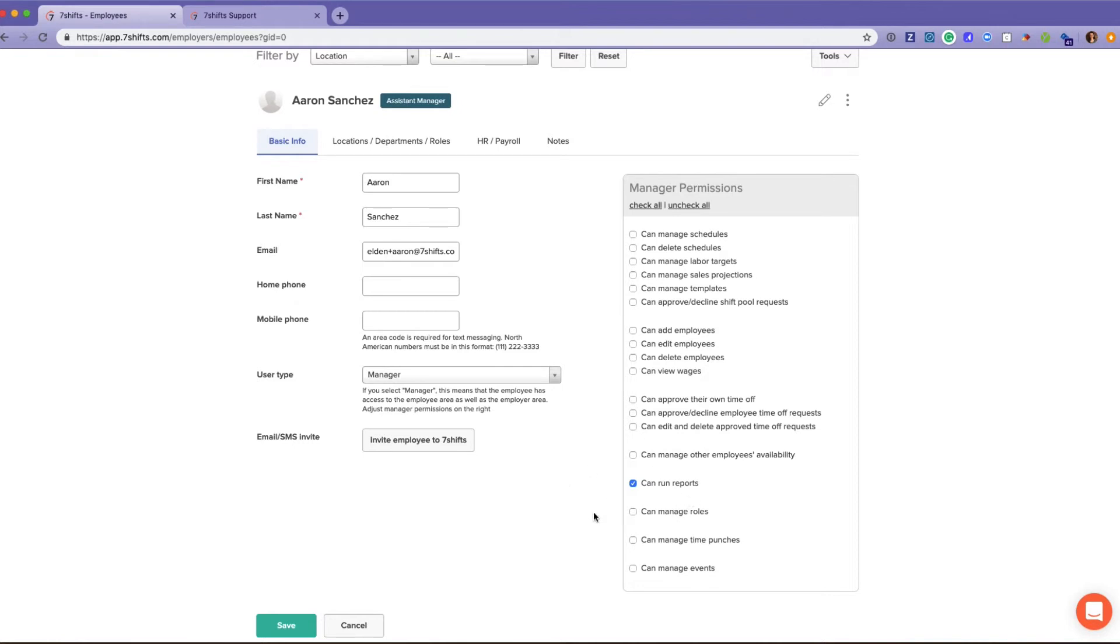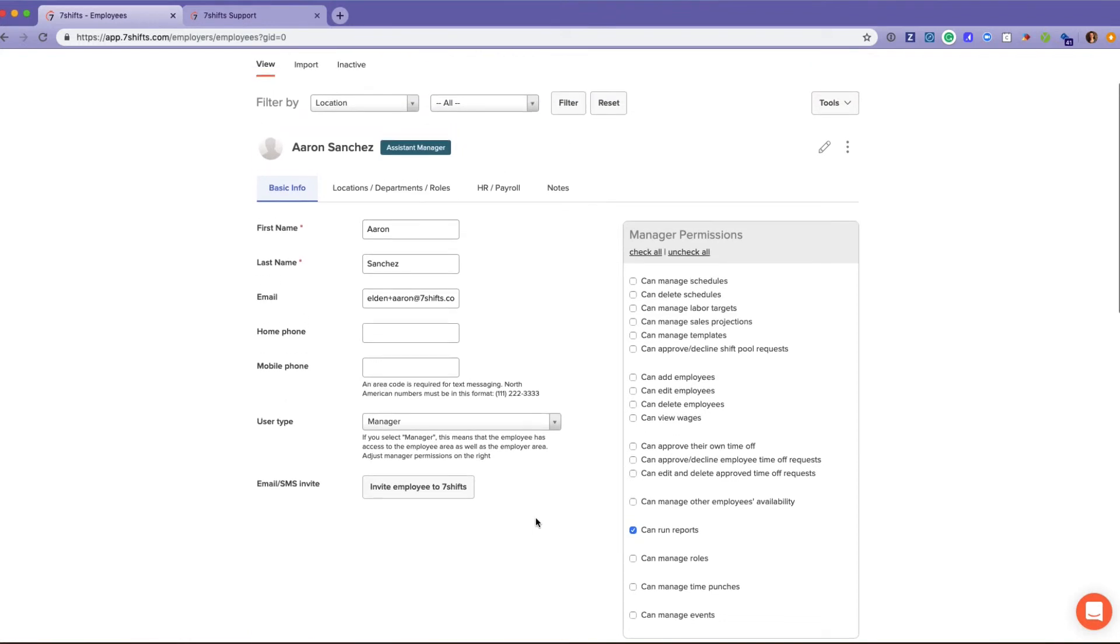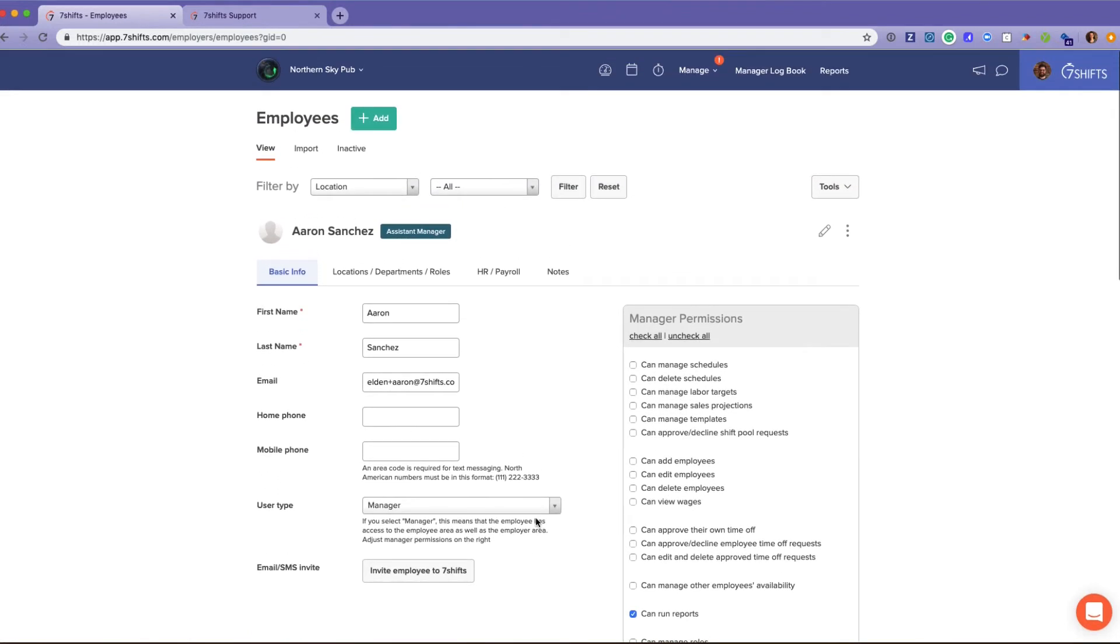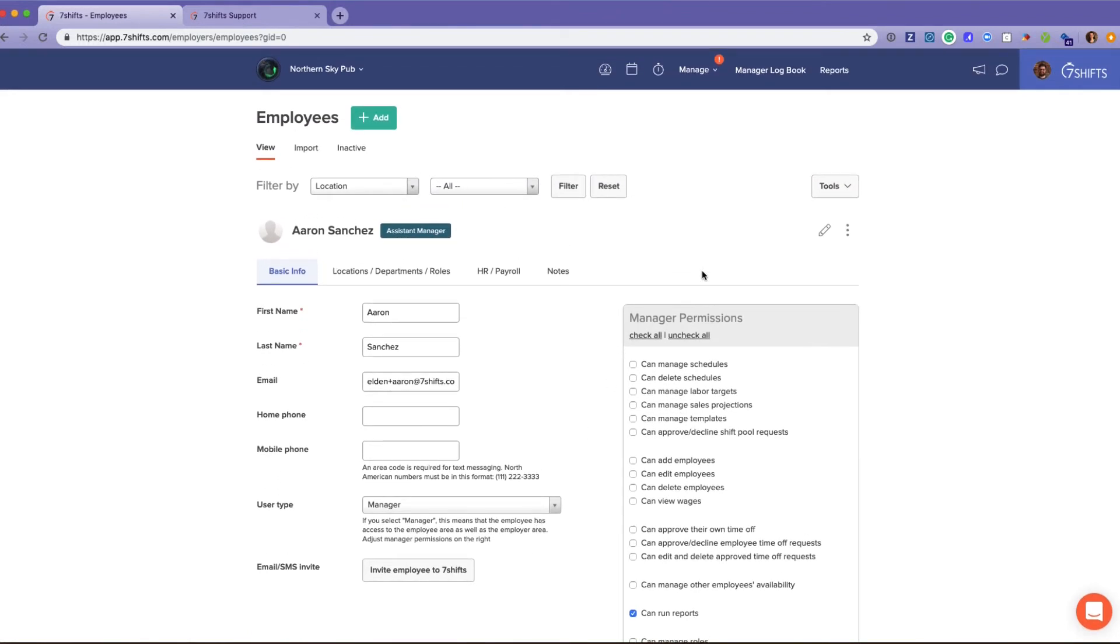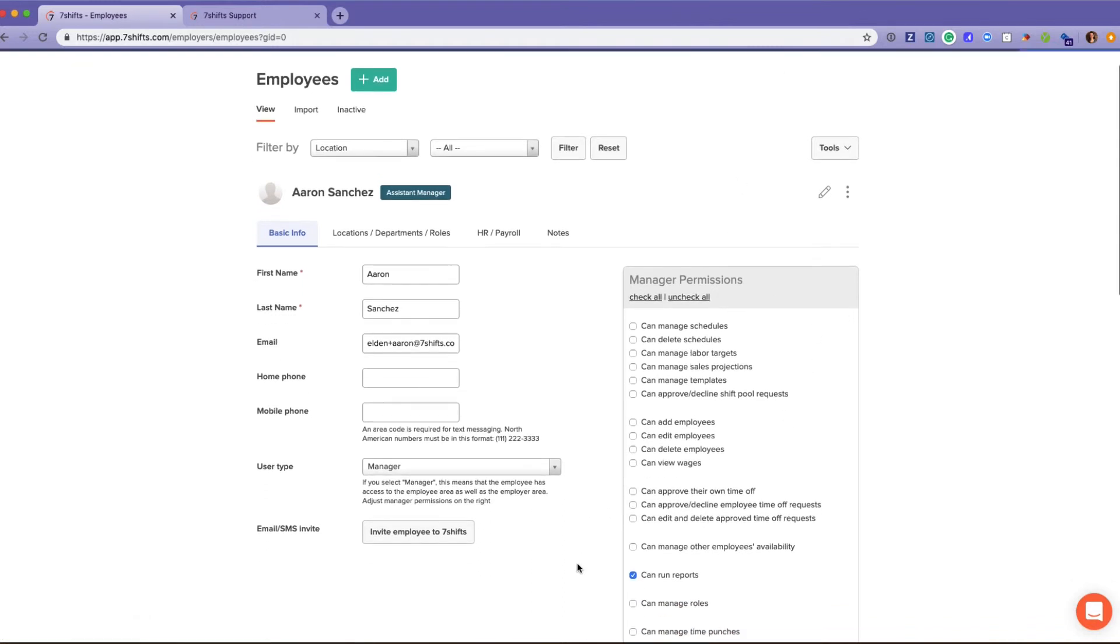However, making an employee a manager does give them access to the manager logbook even if they have zero permissions checked.